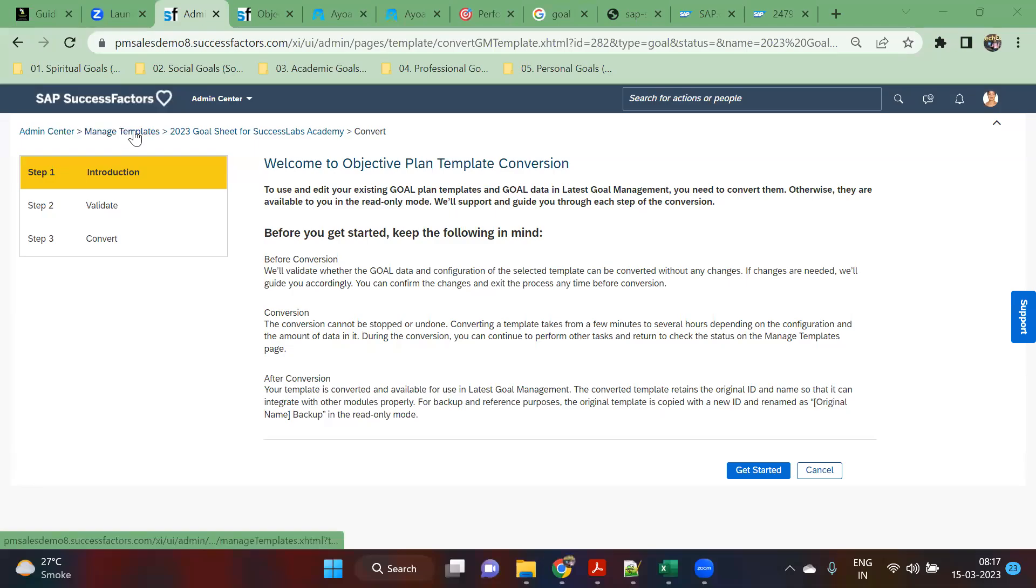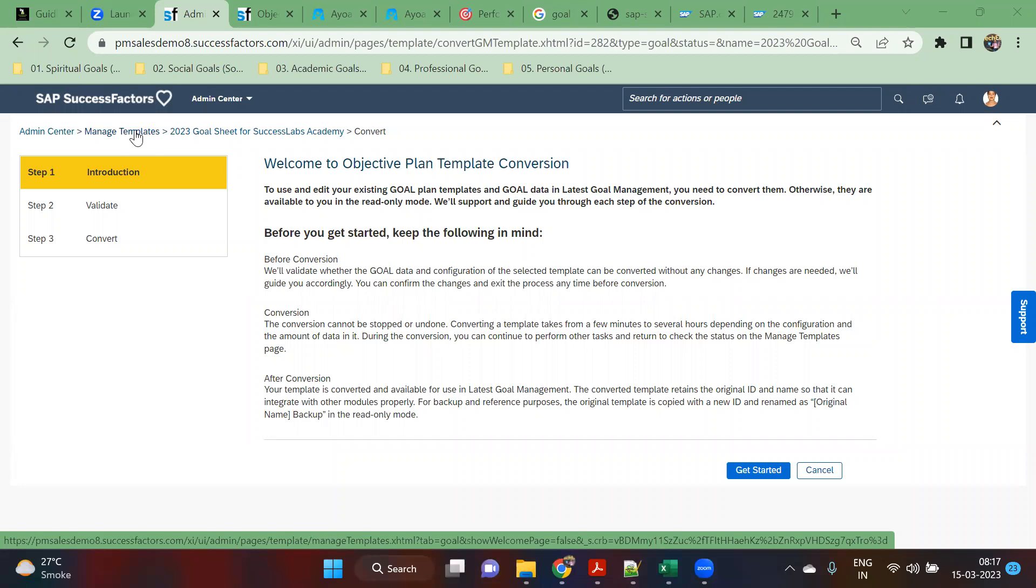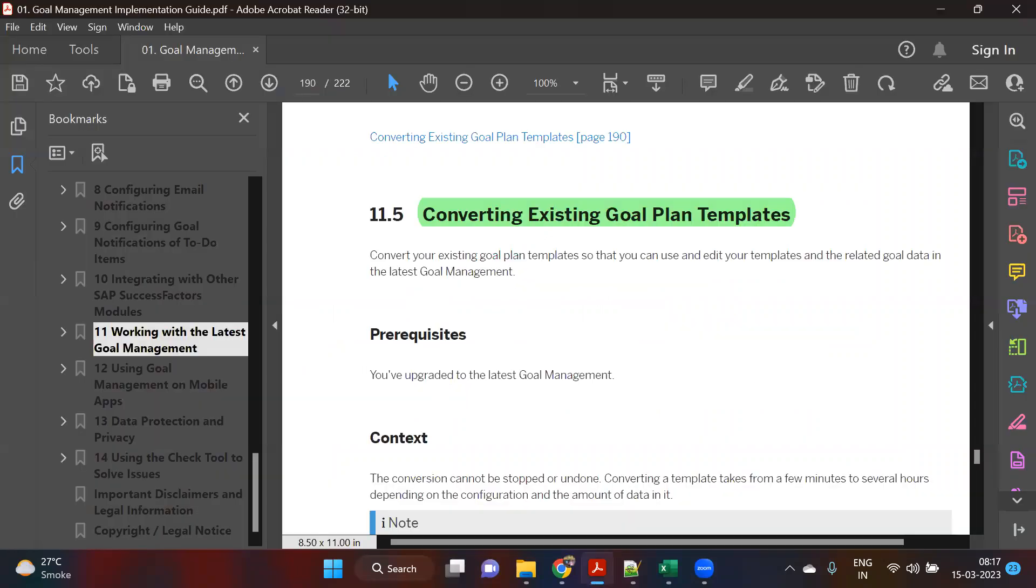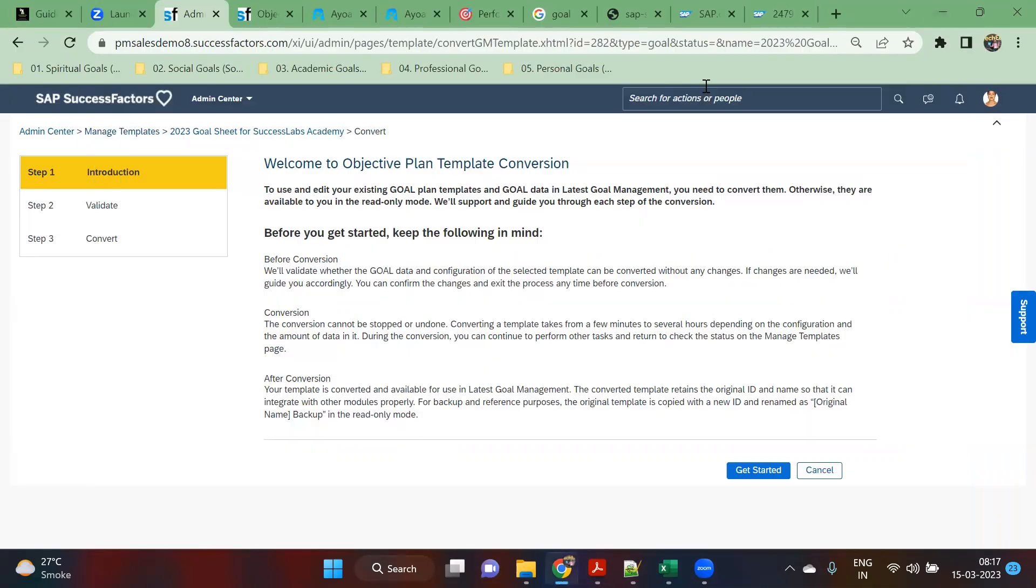This is exactly how you convert an existing goal plan template to the latest goal plan template. As per the implementation guide, it shows how to convert when you already have an existing goal plan. In terms of goal plan templates, nothing is going to change, but it's a technology change by SAP where if you've upgraded your latest goal management.